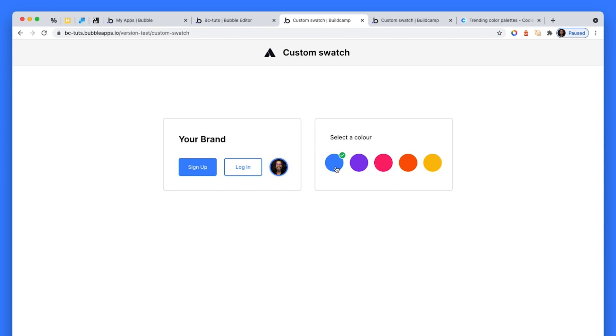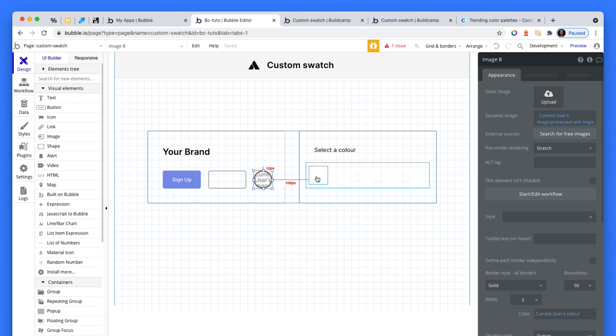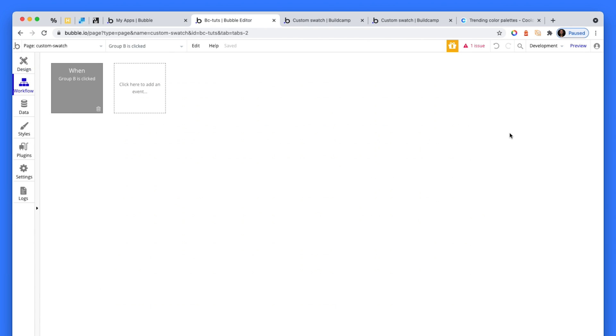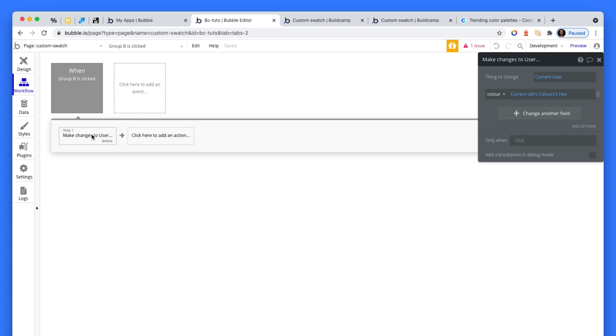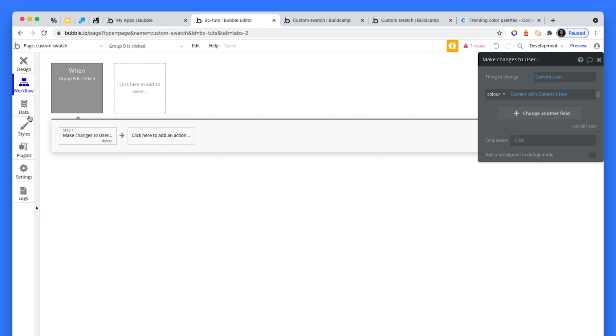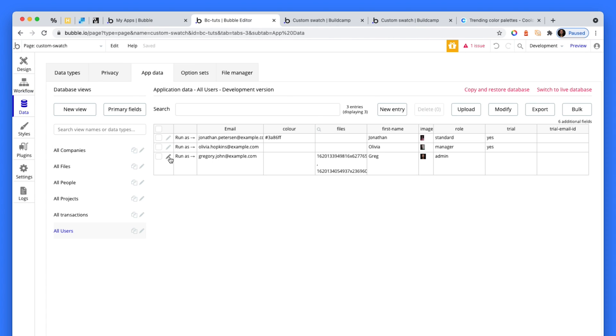But then when I do make a selection, let's see what workflow I'm running. So the workflow has been run on this group, it's holding the color, and all it's saying is make changes to the current user. And here is the color, current cell's colors hex. Remember, we'll point you to that option set. So over in the data, now I've saved this color as my brand color, and if it was a SaaS product, I could use this brand color all over the application.